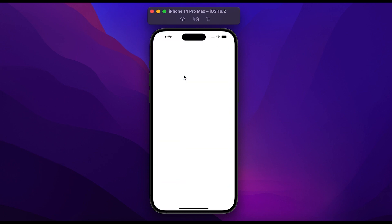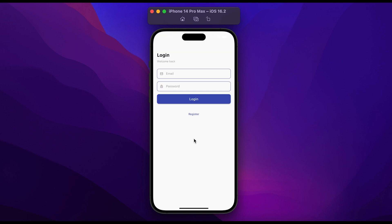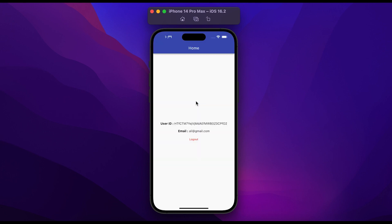Close the app and open it again. The app will check if the user was logged in or registered previously, and redirect them to the home page. Click on logout. Once you log out, the user will be redirected to the login page. Enter the email and password that we registered previously and click on login. Once logged in successfully, you will be redirected to the home page.